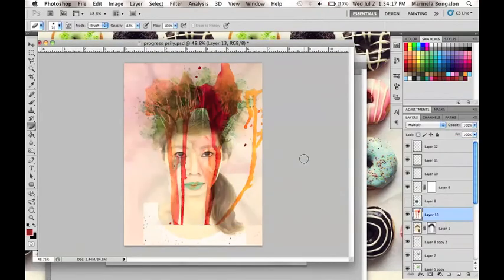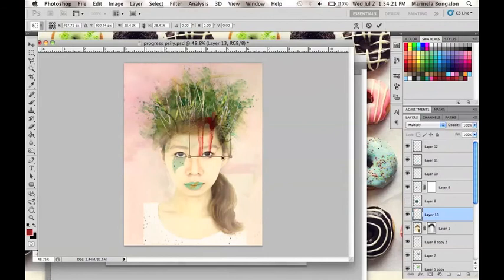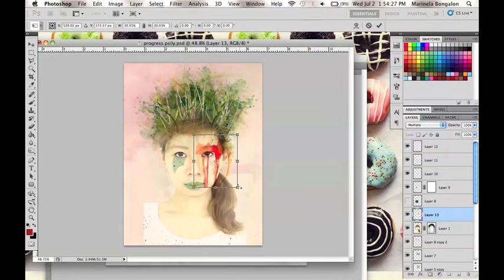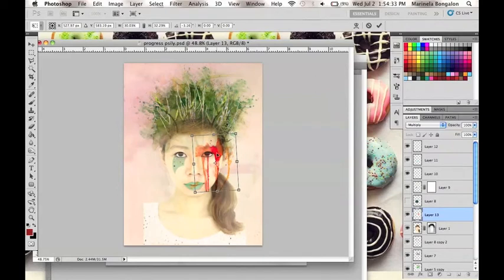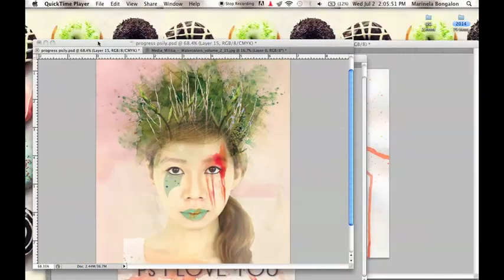Now with the use of this splatter image, I will drag it to our current canvas and place it on top of the model to give her eye this splatter or paint texture effect. Remember to change the layer setting into Multiply and erase unwanted parts from there.